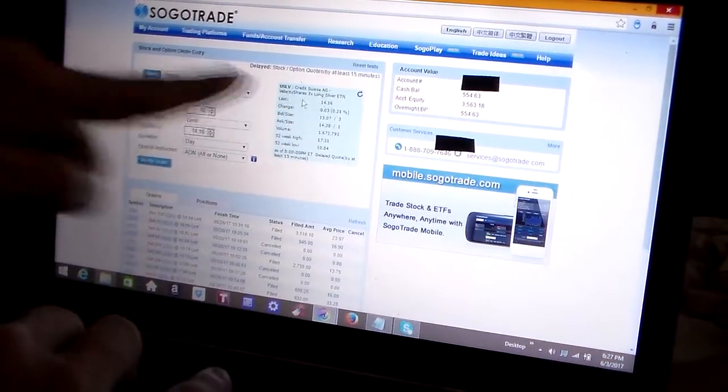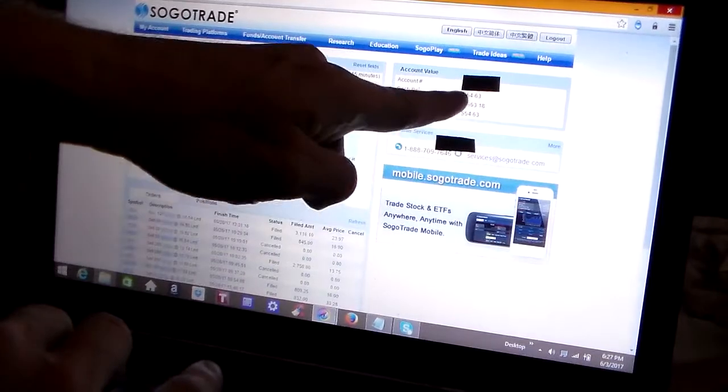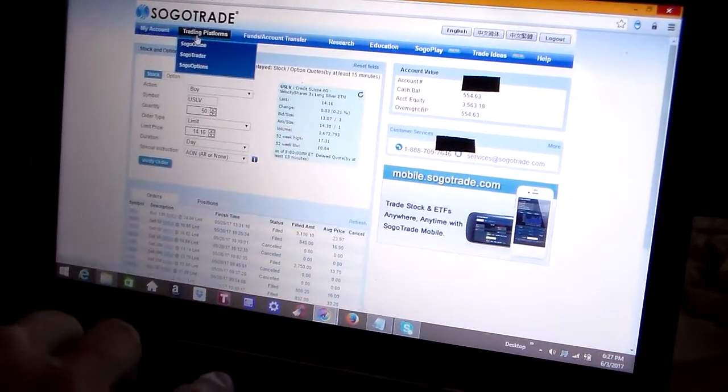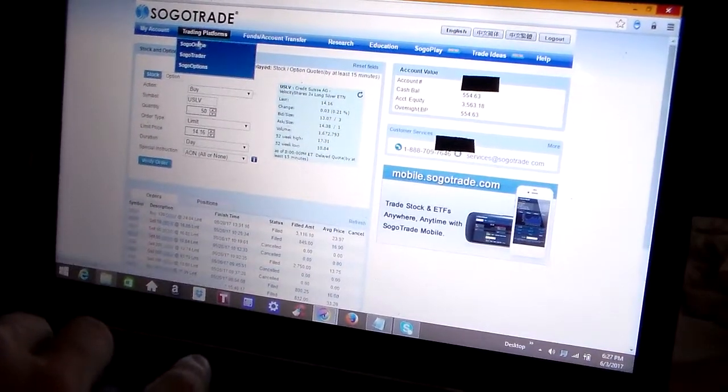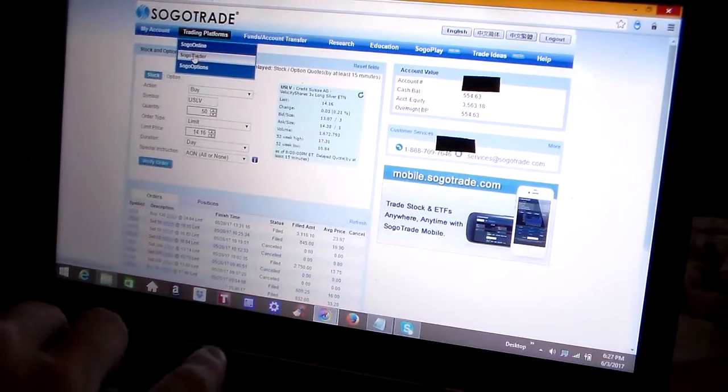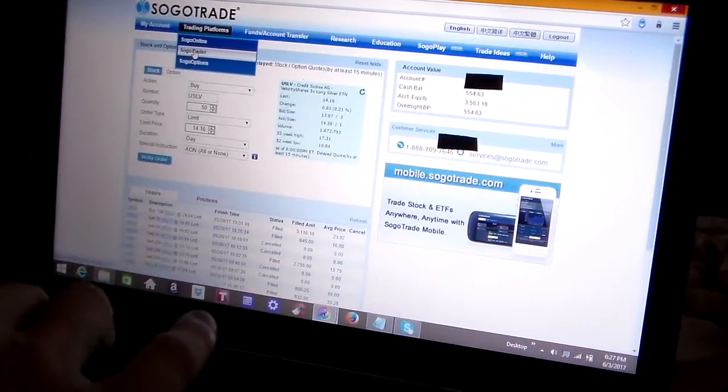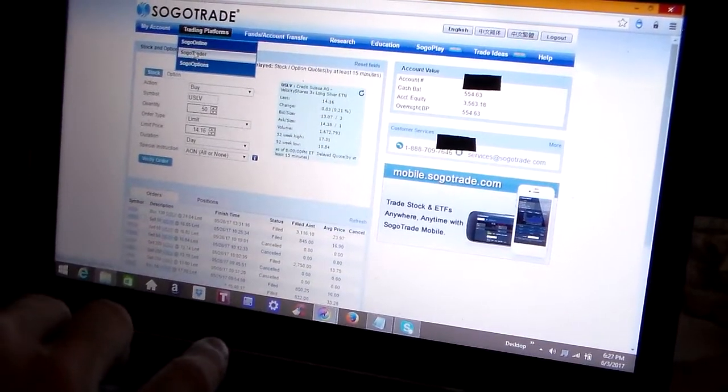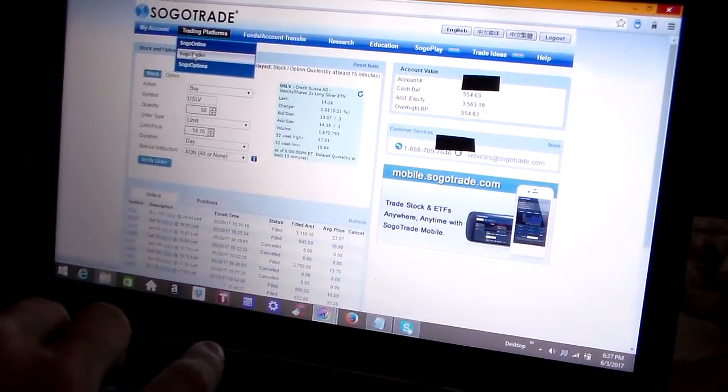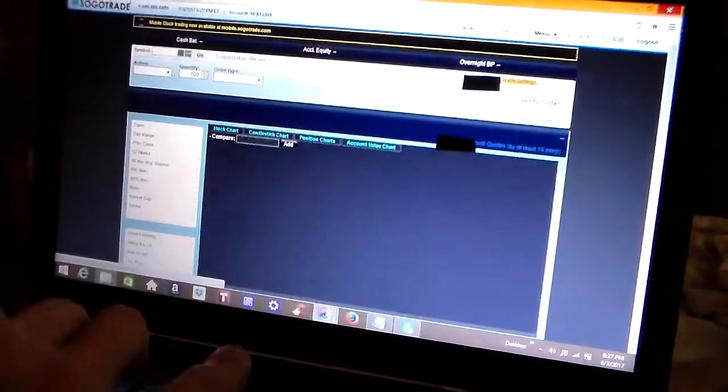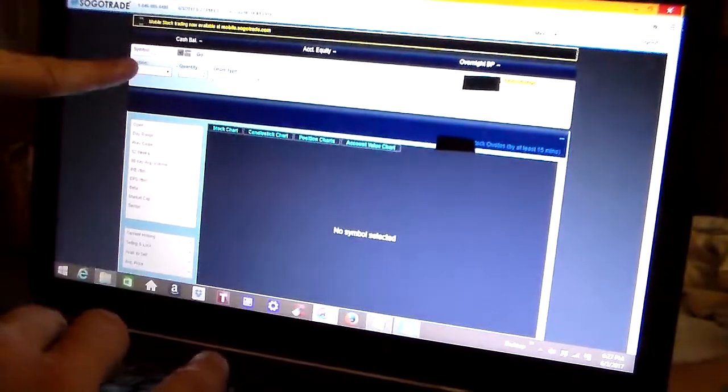So that's pretty much it for this page. It shows your brief account balances over here. There is another trading platform called SogoTrader, and this is going to be covered in part two. This is part one video.